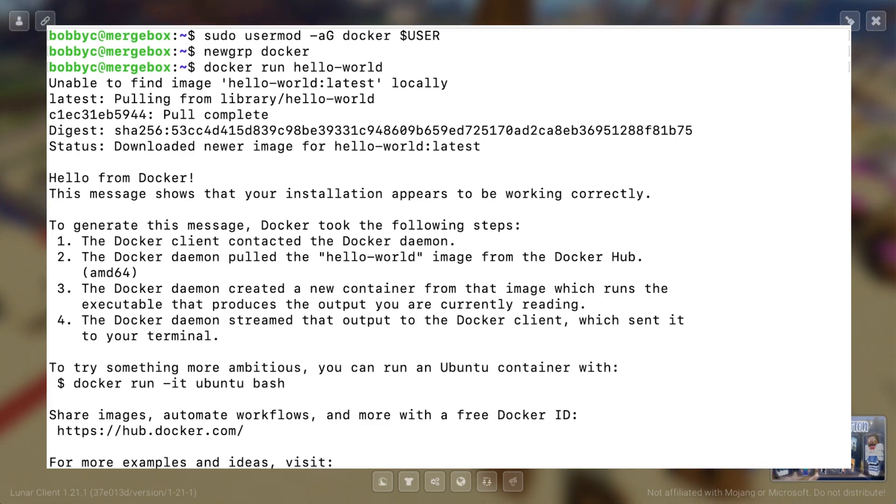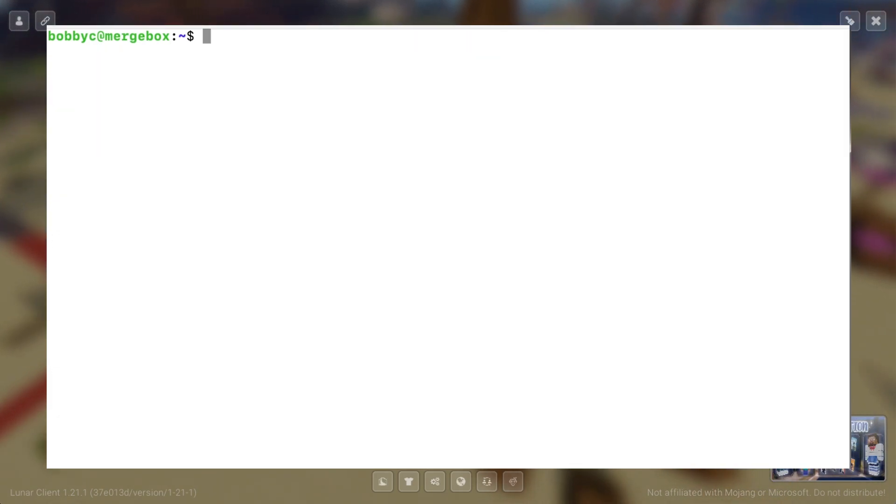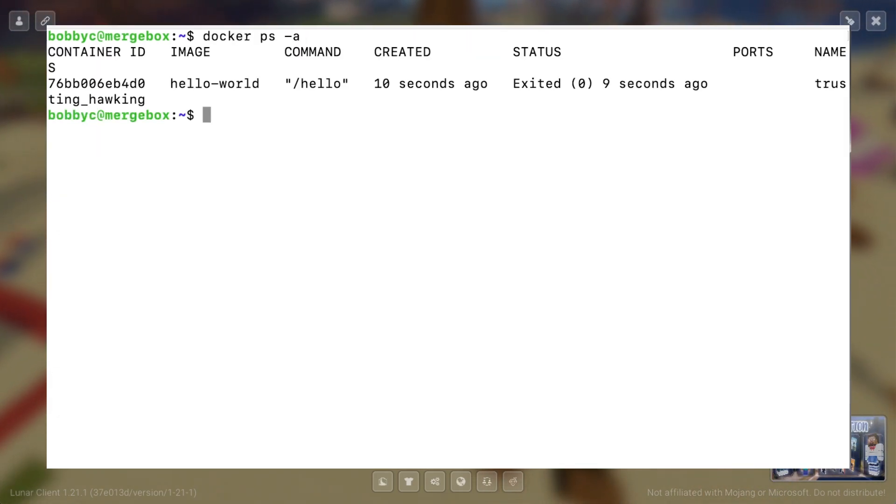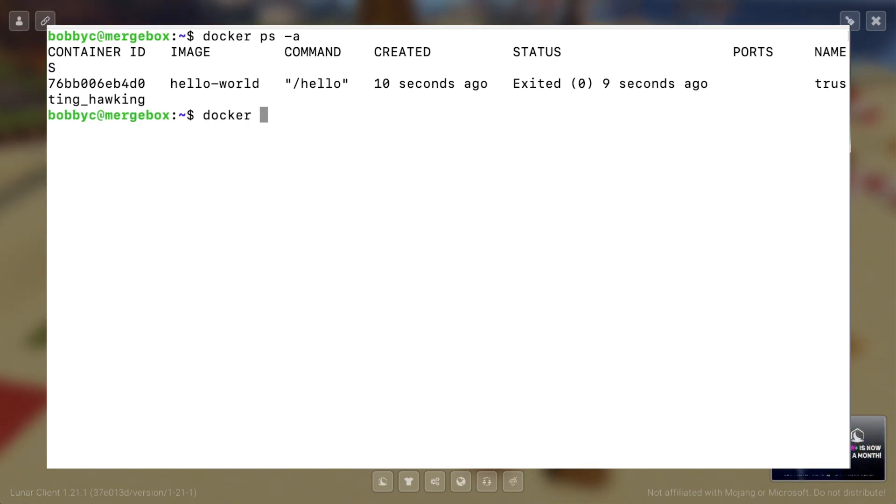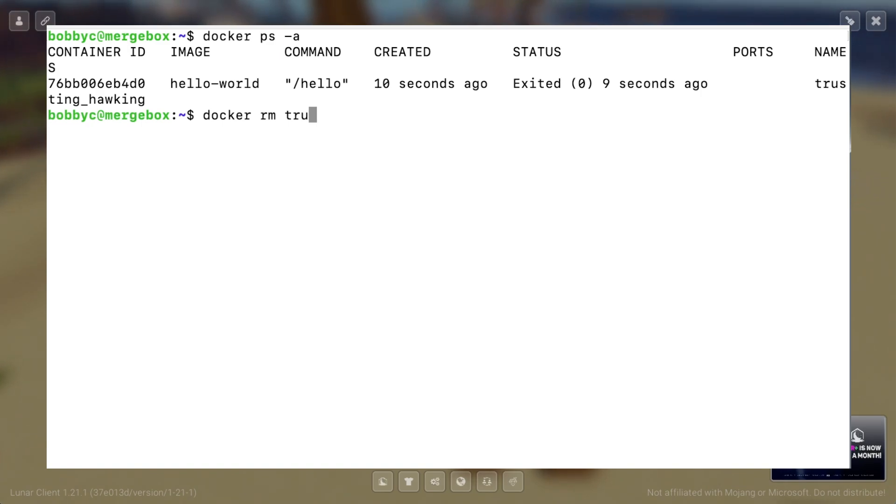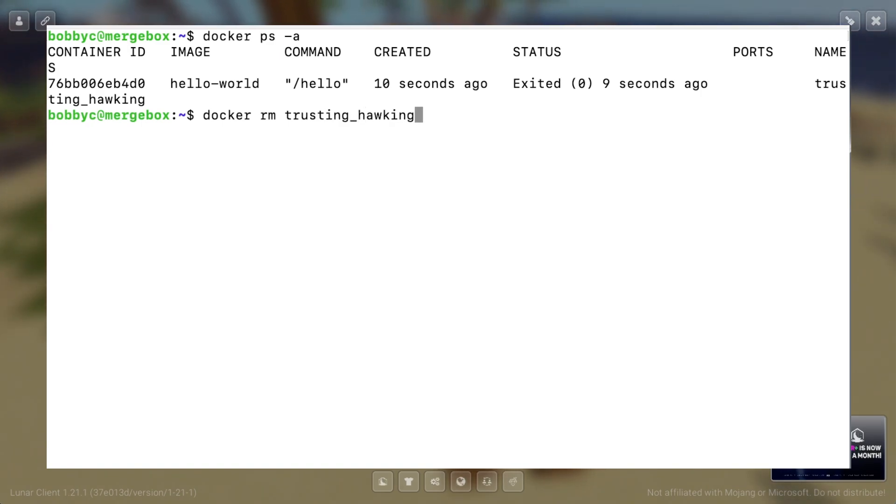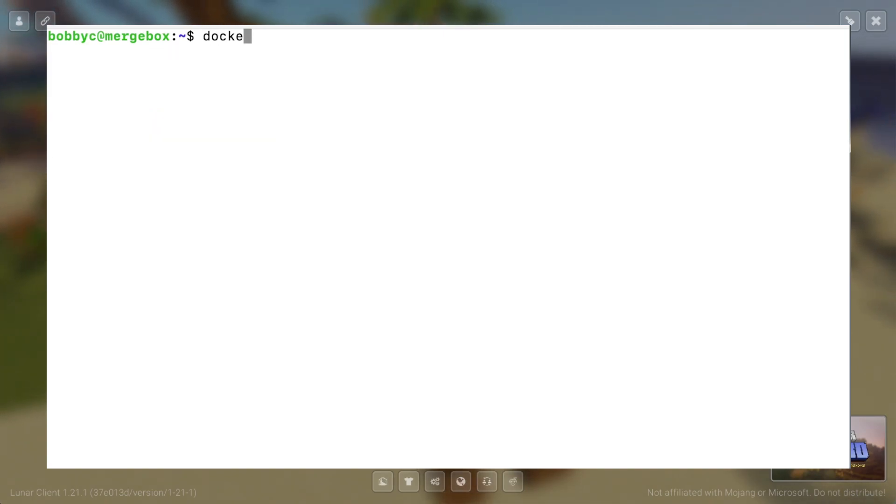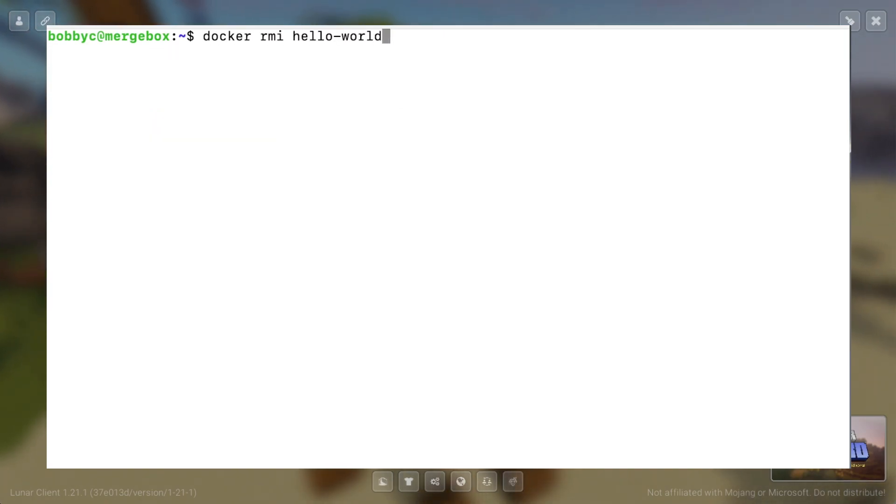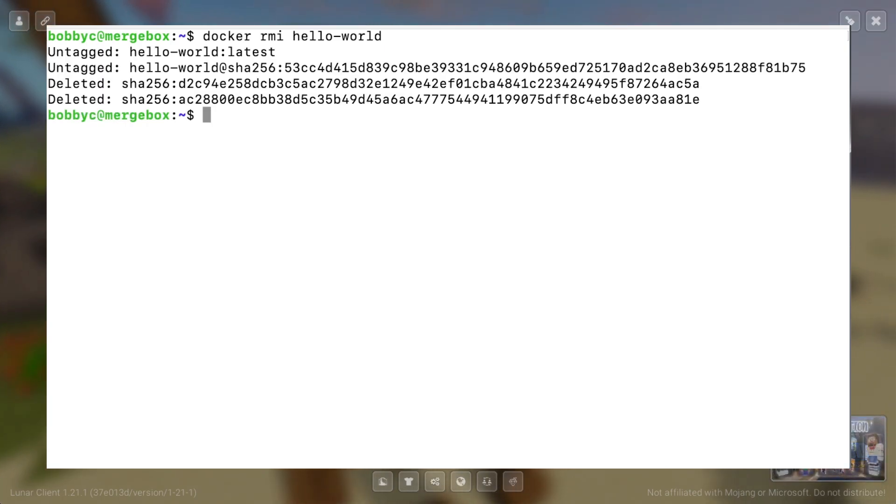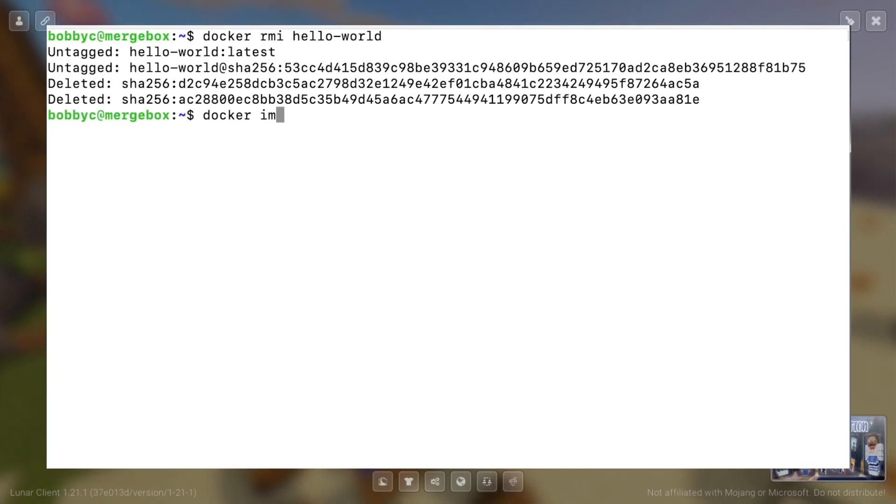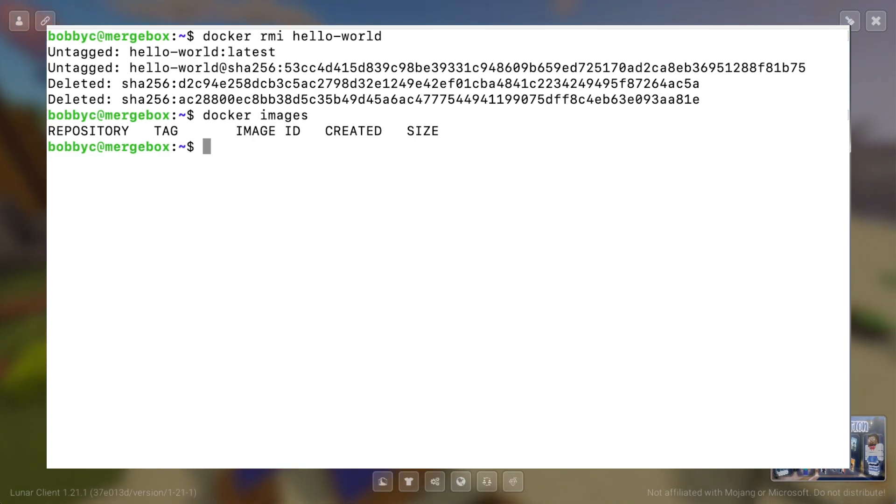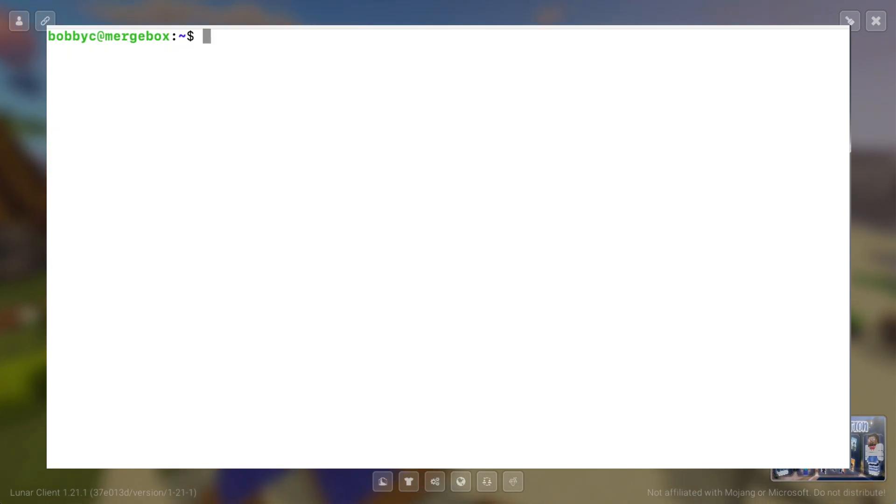We'll do a quick clear, and just for cleanup, we will remove the processes that we're running. So notice that here we have a Hello World process called trusting hawking, which I'm just going to remove. So we'll do Docker remove trusting hawking. And just to further do the cleanup, we will delete the image for Hello World as well. Alright, so now if we take a look at our images, Docker images, it'll show that we have nothing. Okay, great.